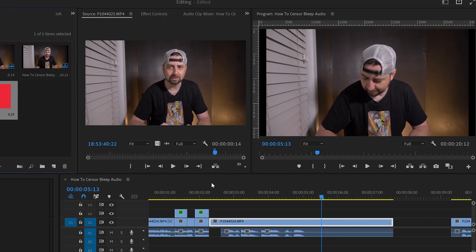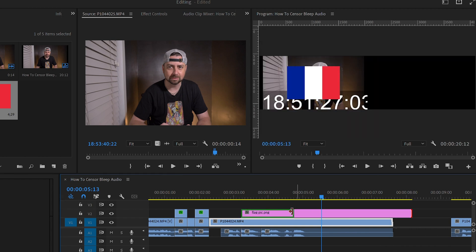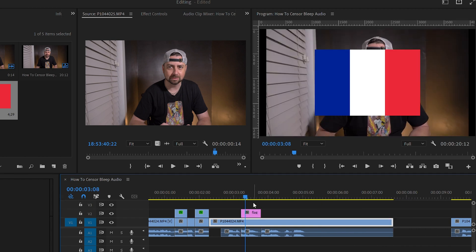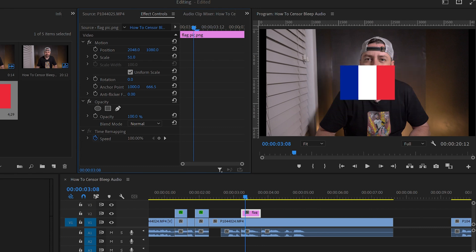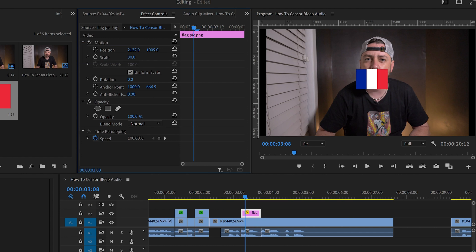On the Craig Ferguson show, he would either put his hand in front of his mouth so you couldn't see what he was saying — so you'd hear ooh la la — or he would put a flag on it. I'm going to get a flag picture off the internet, drag it on top, and make it cover my face. We need to scale it down, make it smaller, then use position and scale to size it and put it right over my mouth so you can't tell what I'm saying.